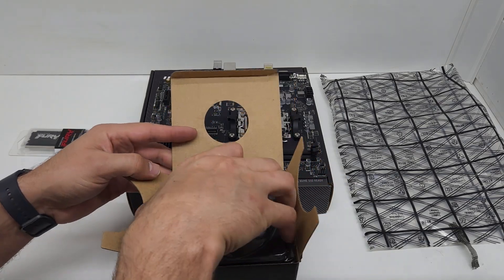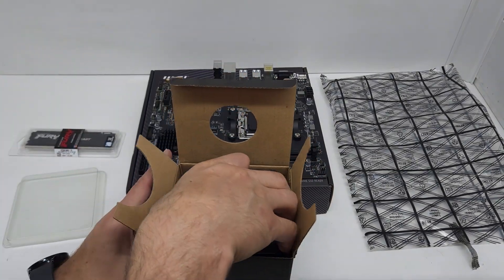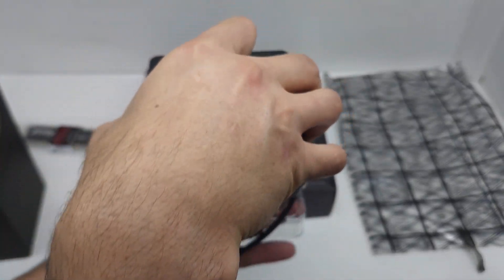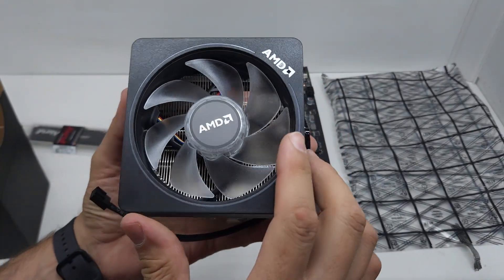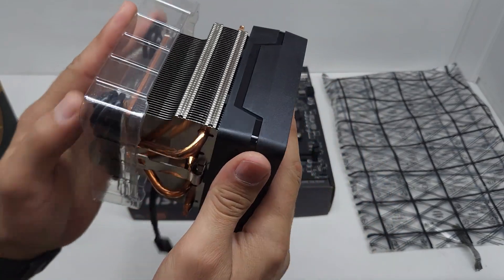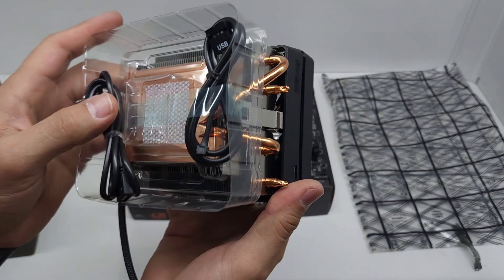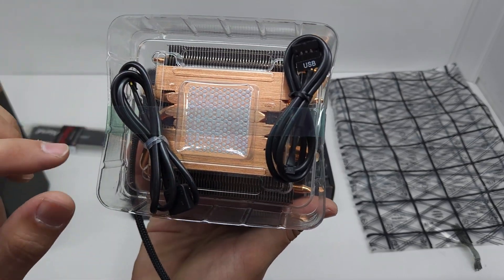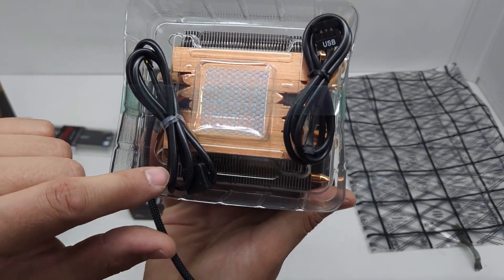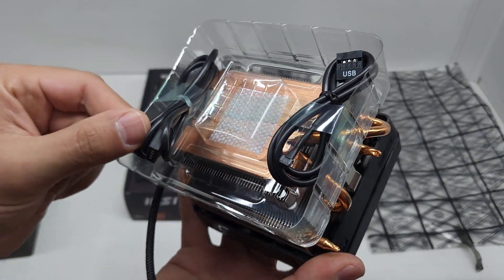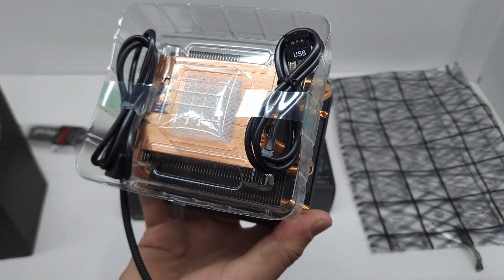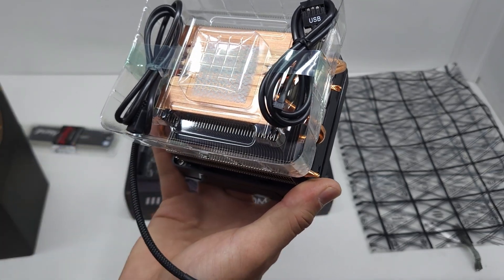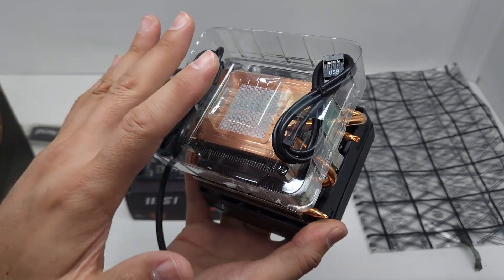So you can see it's an AMD cooler. It's got a nice big heat sink, a lot of copper down there for good heat transfer and heat dissipation. Then you've got these RGB plugs and your connector to the motherboard's fan port.